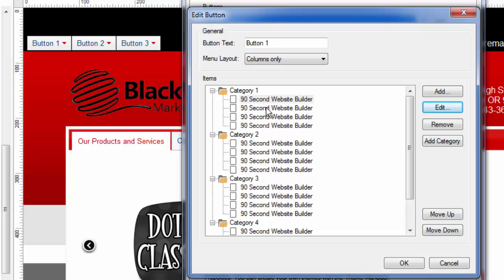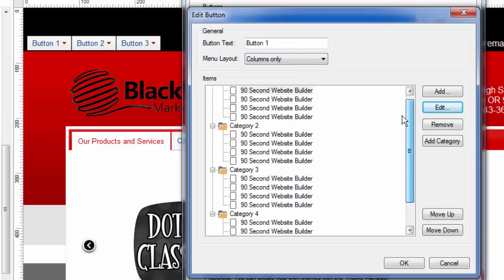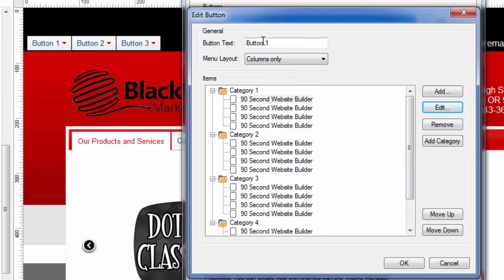So you don't have to have four categories and four links. Again, this is just a demonstration and you don't have to use the columns only layout. Again, there are so many different things you can do that you'll have hours of fun figuring it out because it's just really, really easy to configure.